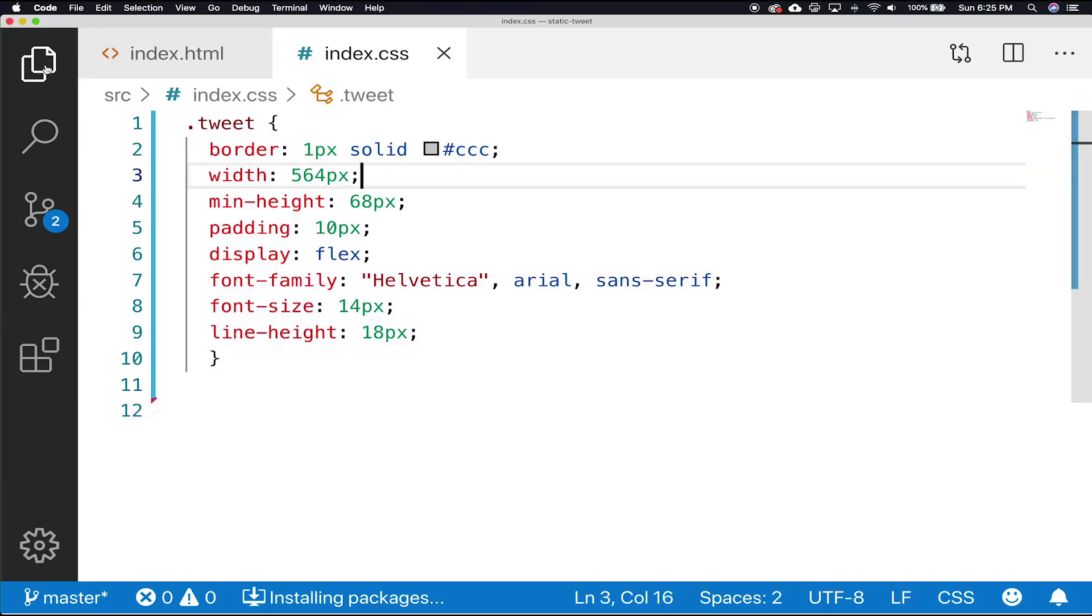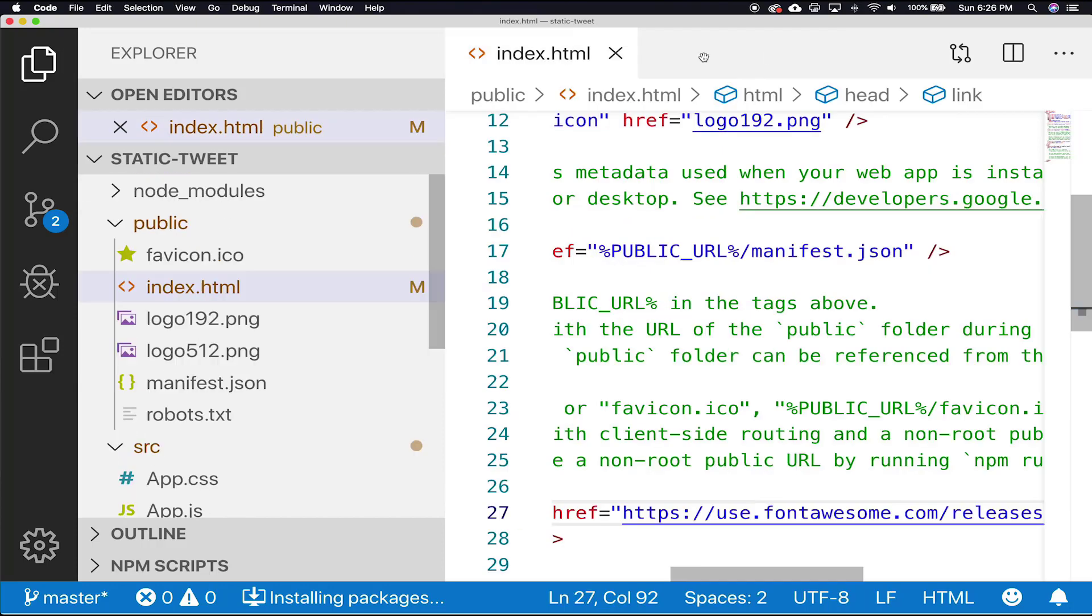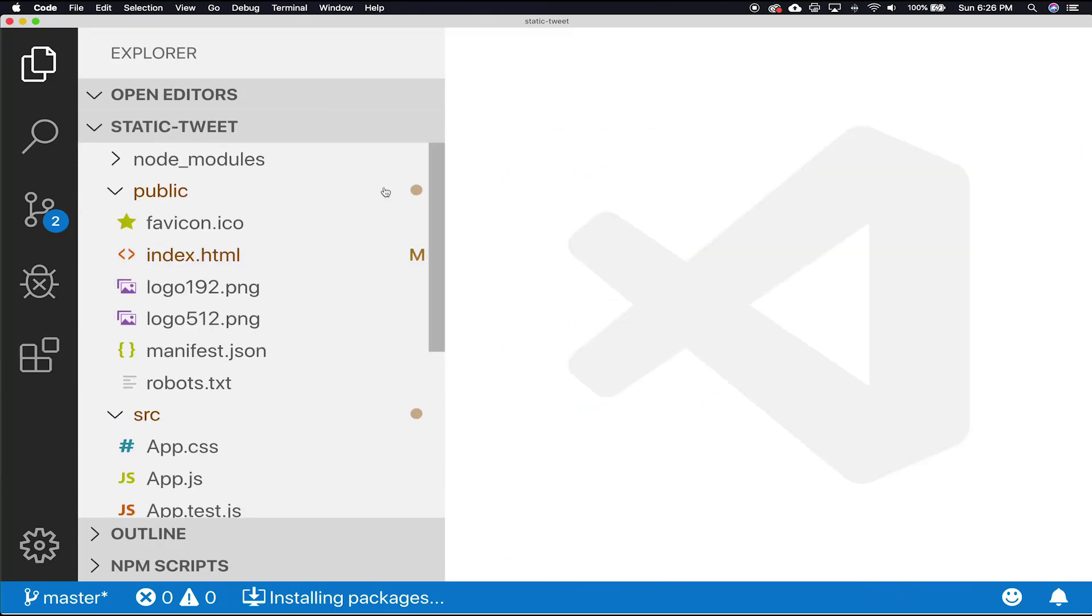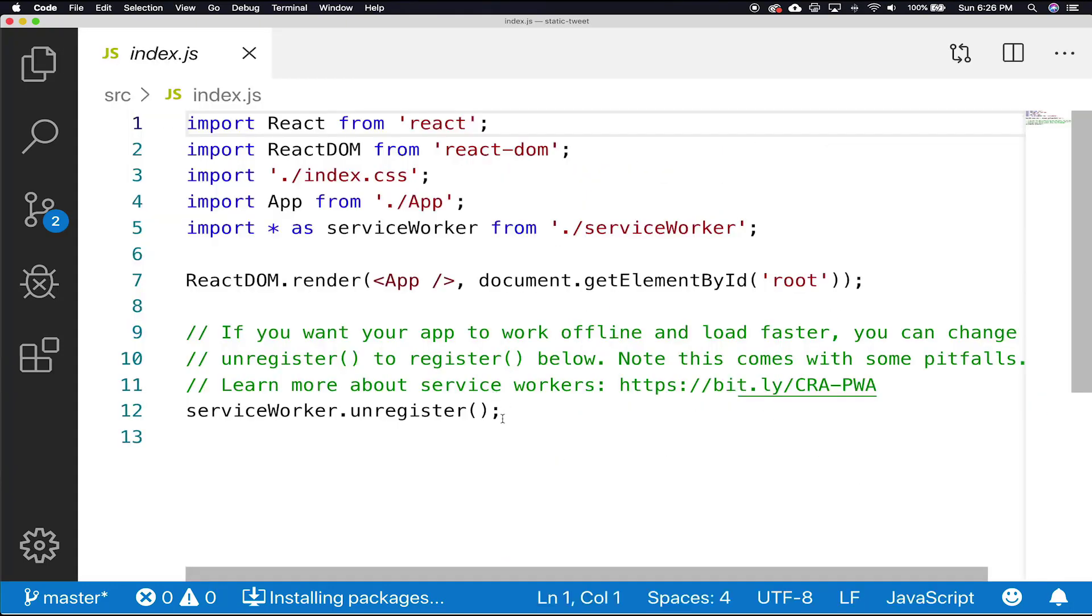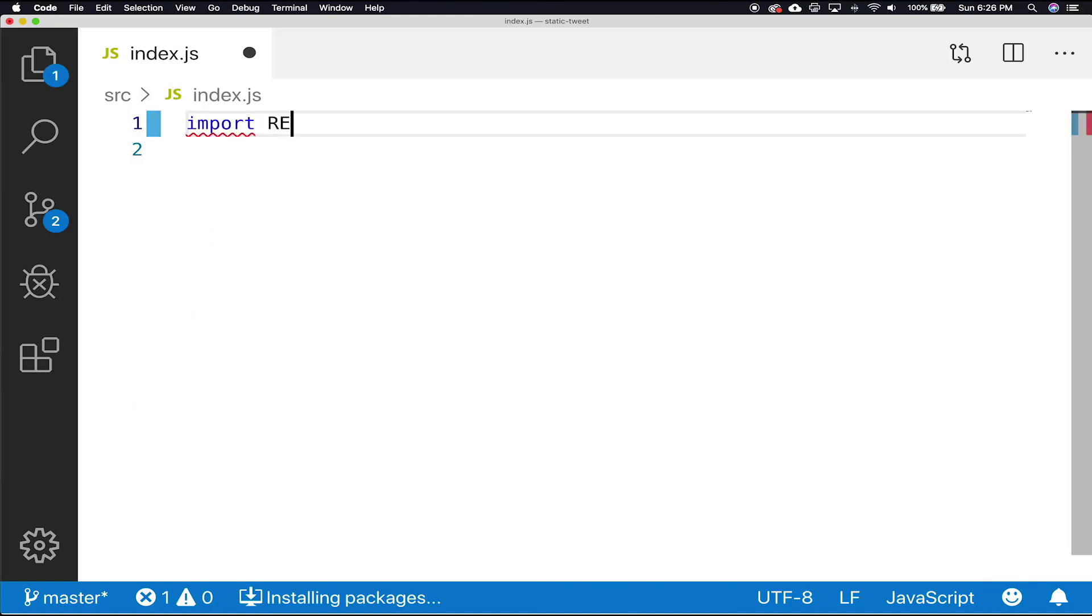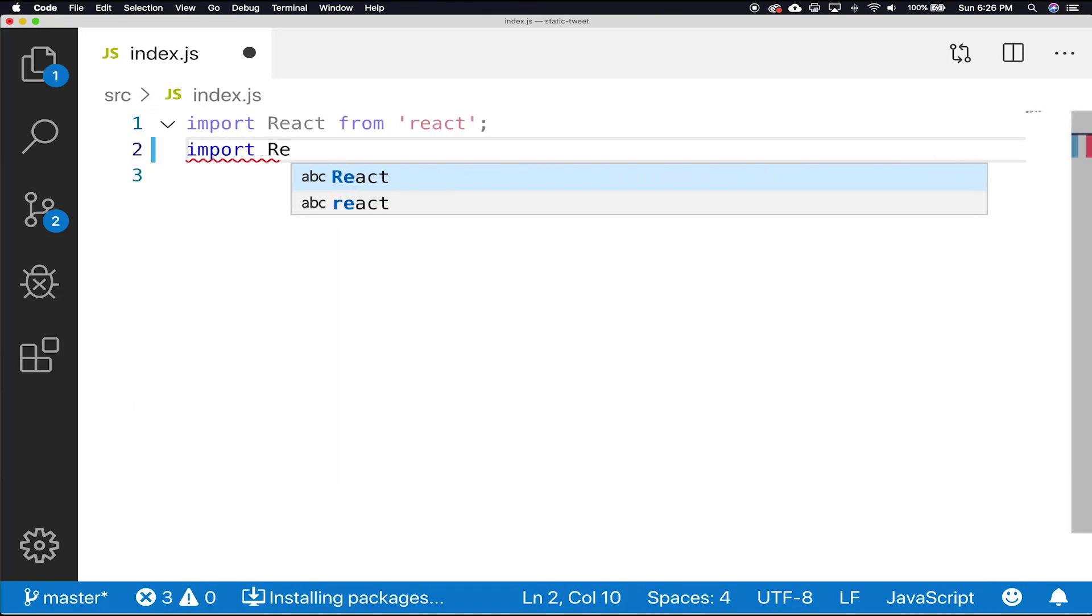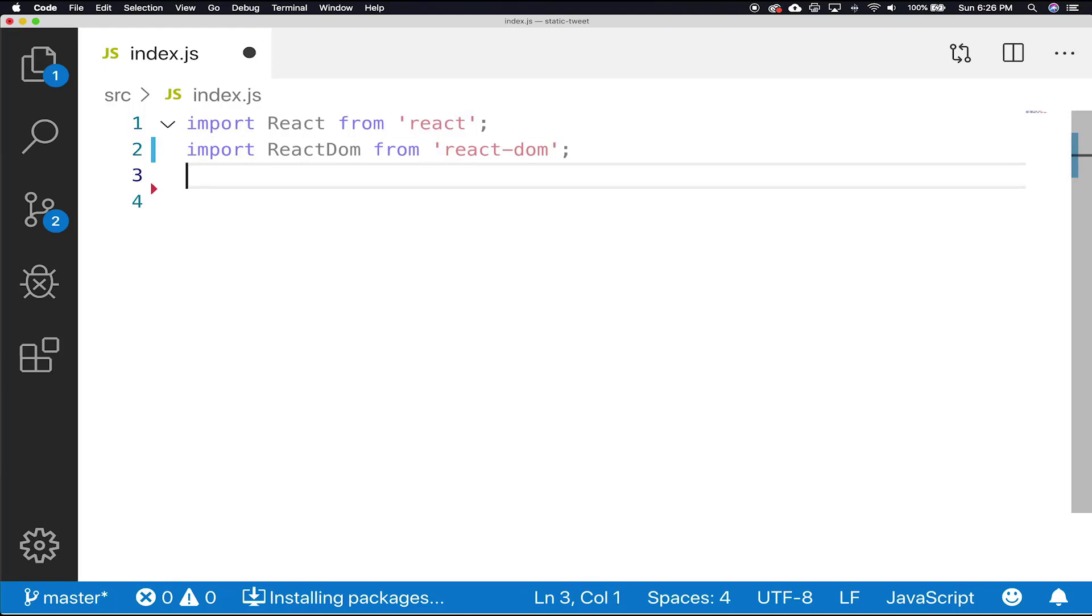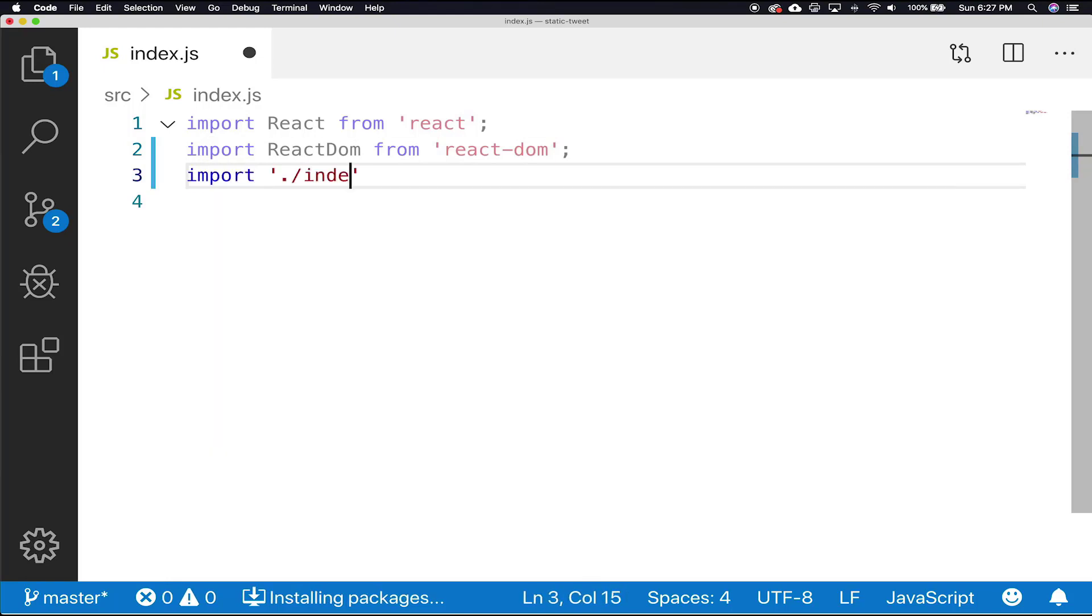Next, let's move on to our index.js file. The content here will be very similar to the one from Hello World. So, we're going to go ahead and import our React from React, import React DOM from React DOM, and import our index.css.